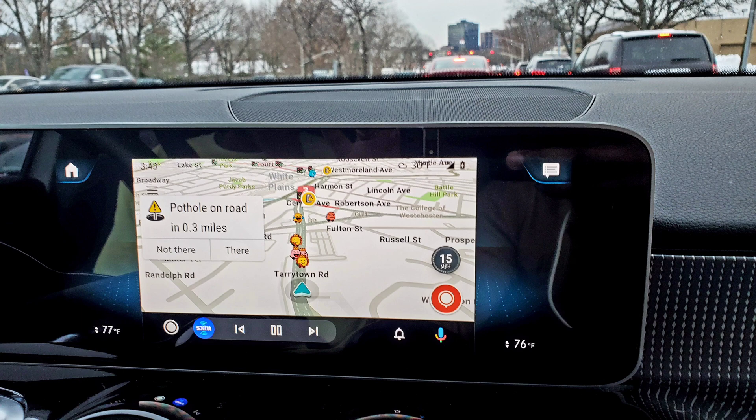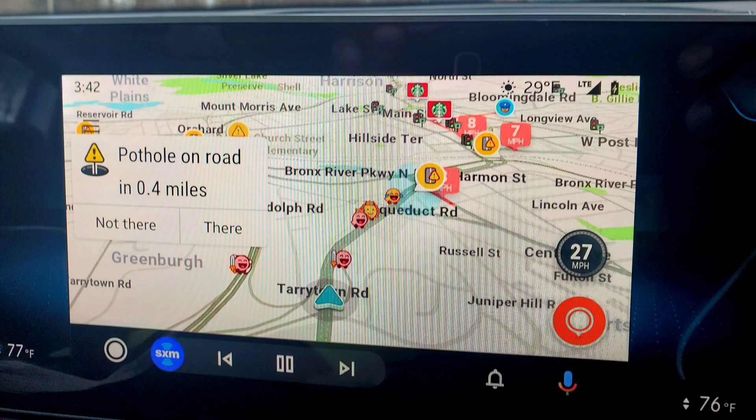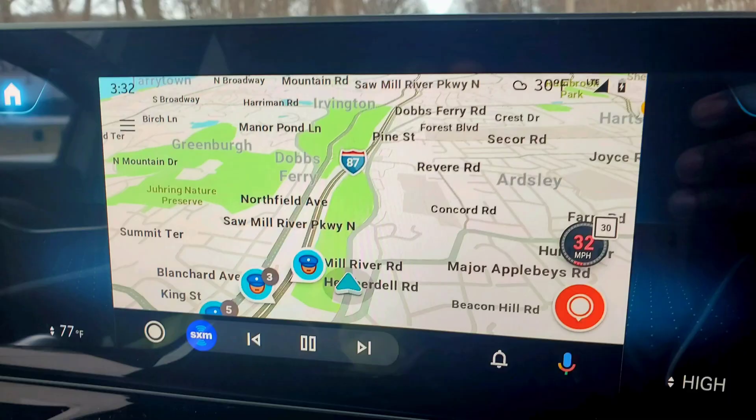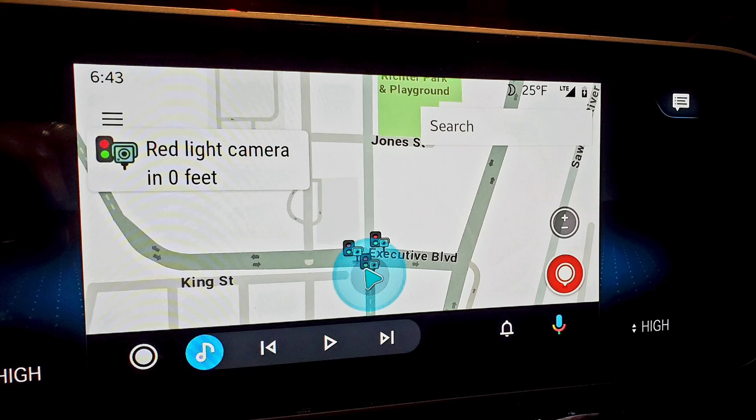If you want to unlock the CarPlay in your vehicle to have multiple apps included — Waze or others — and also want to make the screen take up more space, this video is for you. Unlock your CarPlay today.